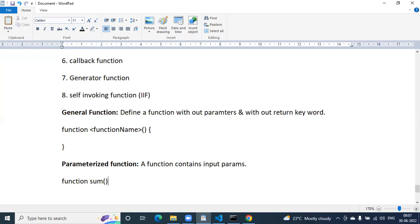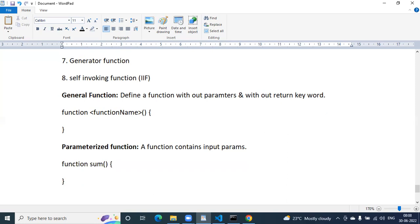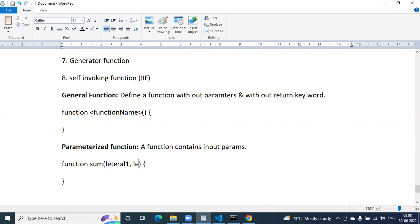For example: an addition function — you take some input parameters like a and b. Or a full name function — firstName and lastName. The summation items are called literals. So literal one and literal two — you perform summation: literal one plus literal two.